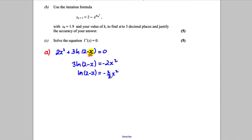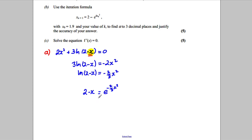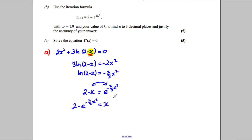Then I'm going to take exponentials of both sides: 2 − x = e^(−(2/3)x²). Then I add x to both sides and rearrange, swapping positions, so x = 2 − e^(−(2/3)x²).